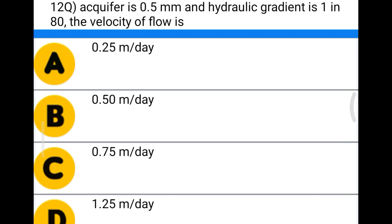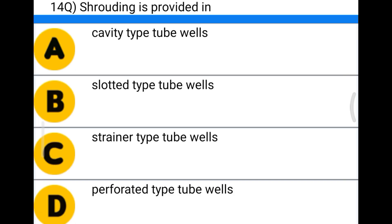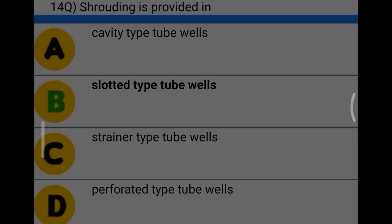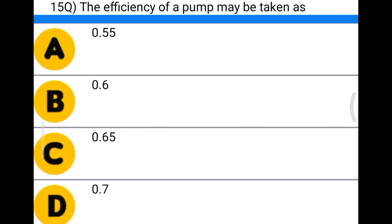The correct answer is option D, 1.5 meters per day. Next question: slotting is provided in option A cavity type tube wells, option B slotted type tube wells, option C strainer type tube wells, option D perforated type tube wells. The correct answer is option B, slotted type tube wells.